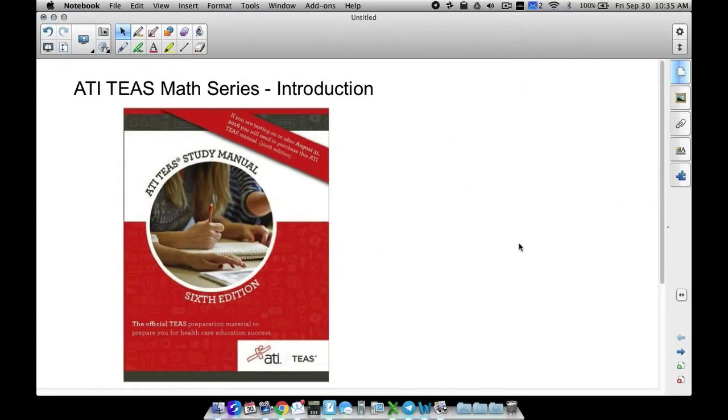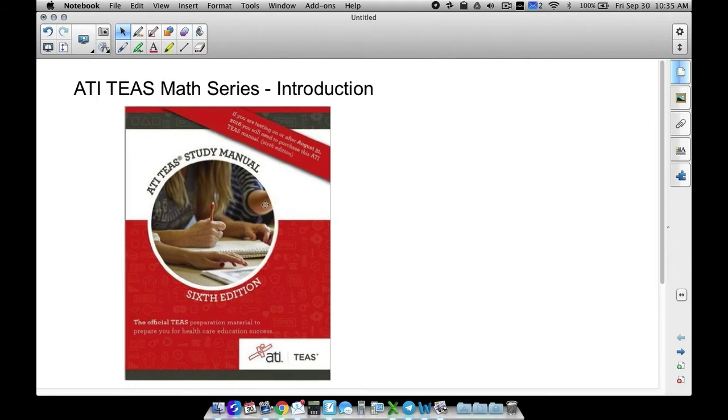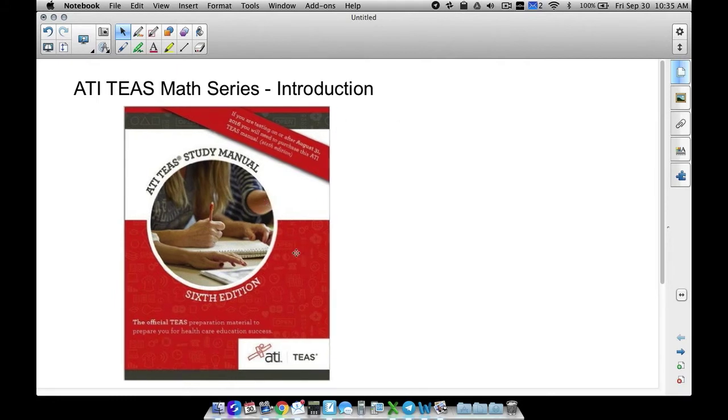All right, in this video, this is going to be an introduction to ATI TEAS, the math series that I'm going to make, and the manual that you see right here. This is what's released directly by ATI. It's a great manual to use to help you prepare for the ATI TEAS test, the new TEAS test.